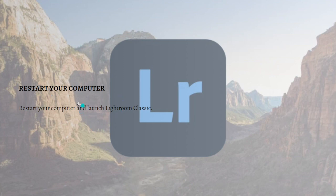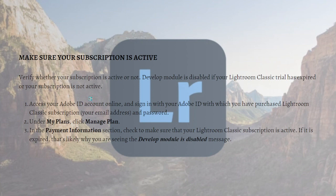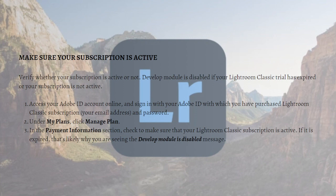After you've done this and the problem isn't fixed, what you need to do next is to make sure that your subscription is active. Verify whether your subscription is active or not. Develop module is disabled if your Lightroom Classic trial has expired or your subscription is not active.